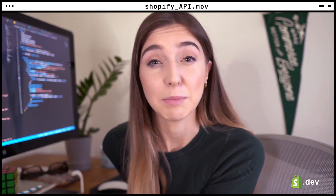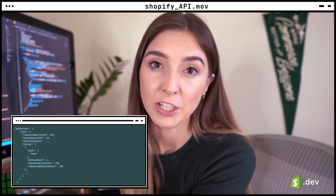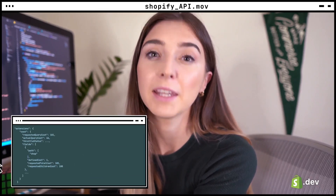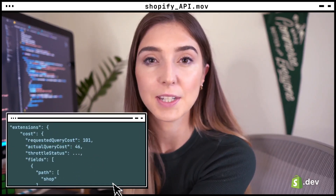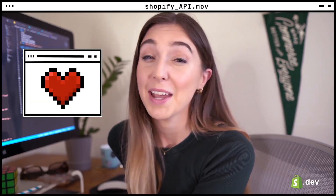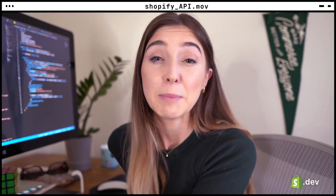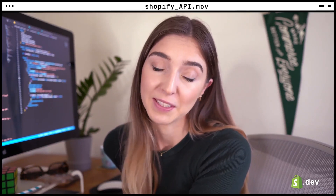Most fields cost 1 point and mutations cost 10 points. Under the extensions key in the response from the GraphQL API, you should see the actual query cost. Shopify was one of the first adopters of GraphQL and we really like it — going forward, most new additions and features to the Admin API will be added to the GraphQL version, so that's the API we're going to be using in this video.